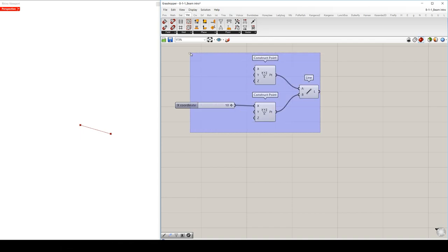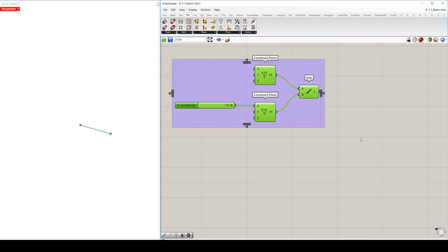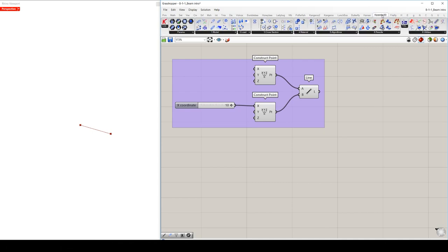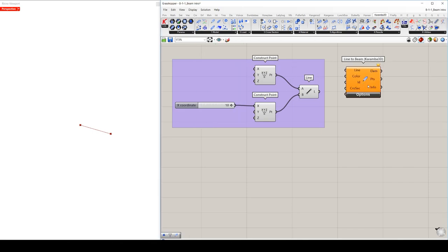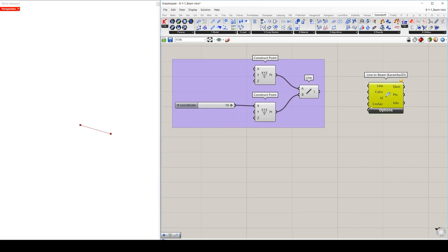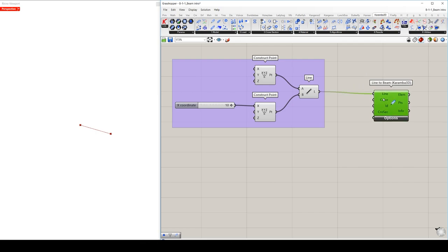So once we set up our line, the geometry part is done and now we need to convert the line to a beam using the line to beam component. In case you don't specify any cross sections, the default Karamba cross section will be used, which is a circular hollow cross section with a diameter of 114.4 mm, wall thickness of 4 mm.